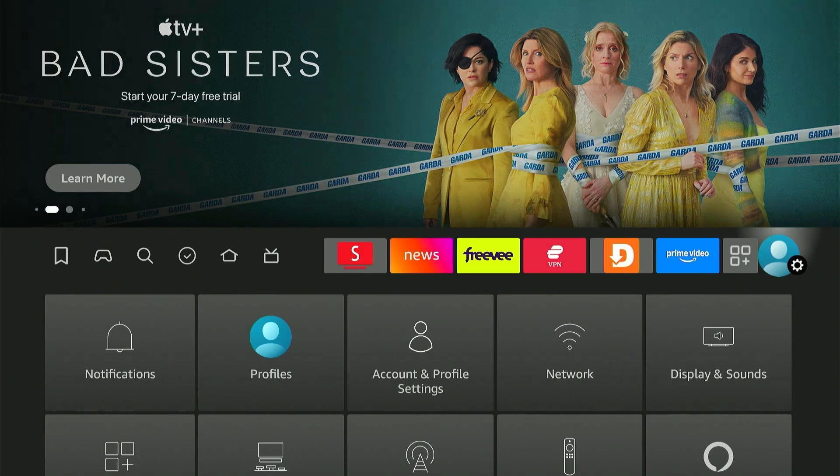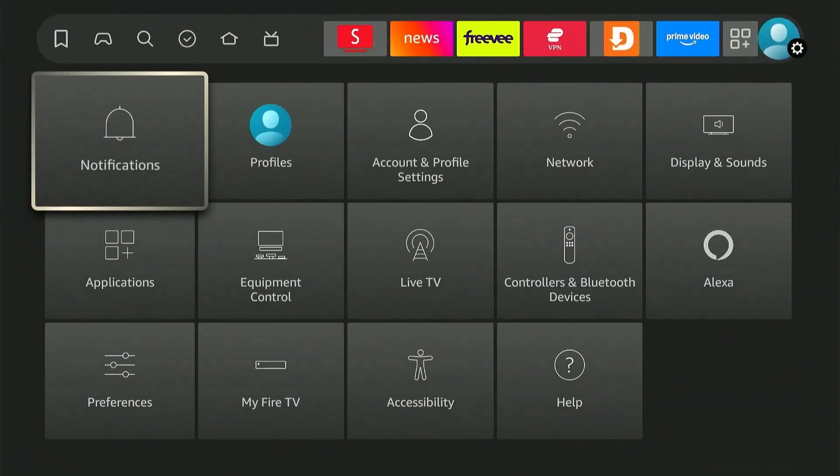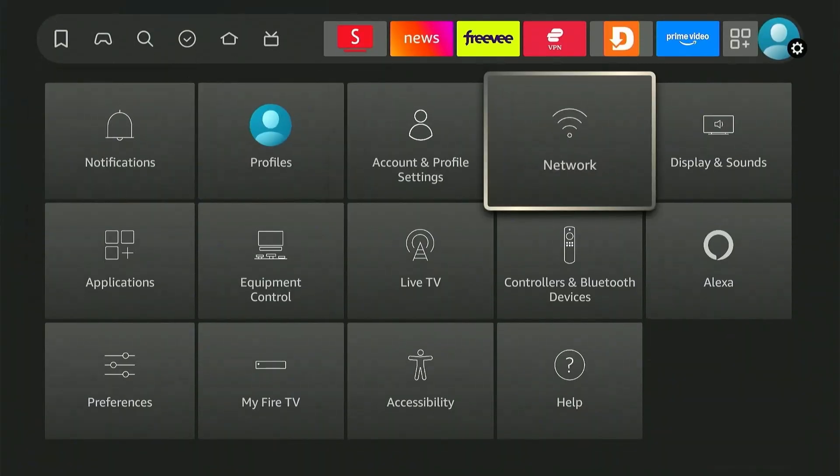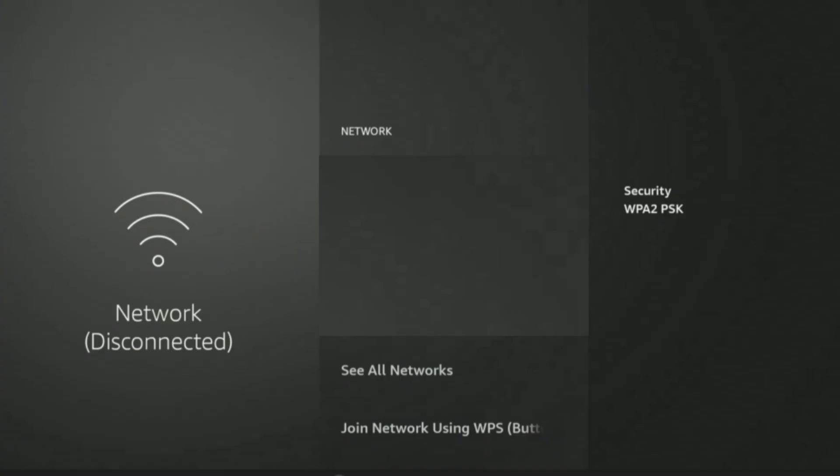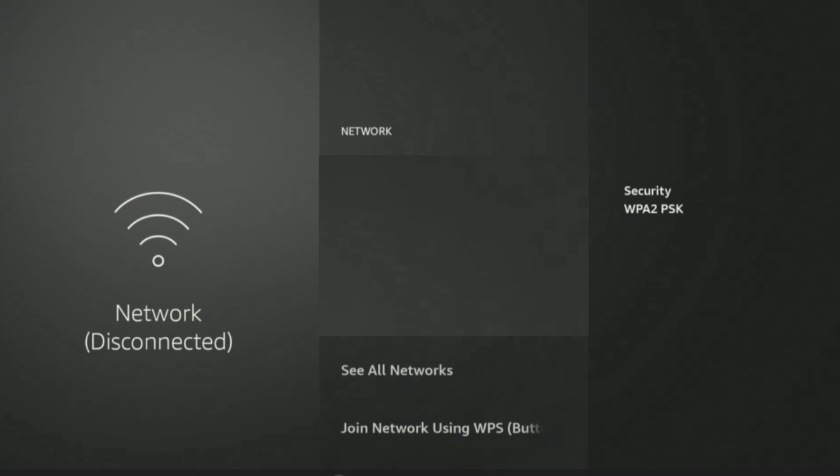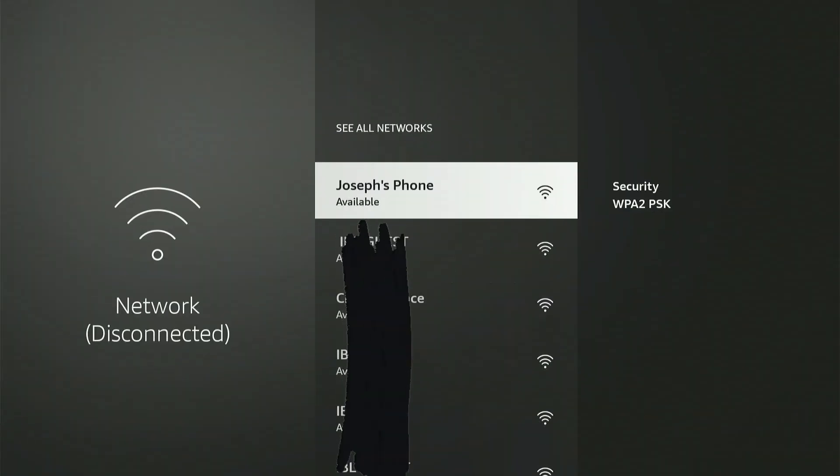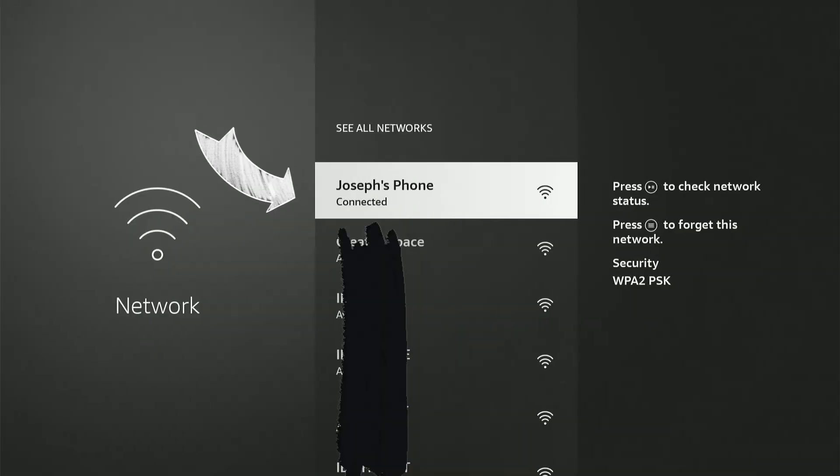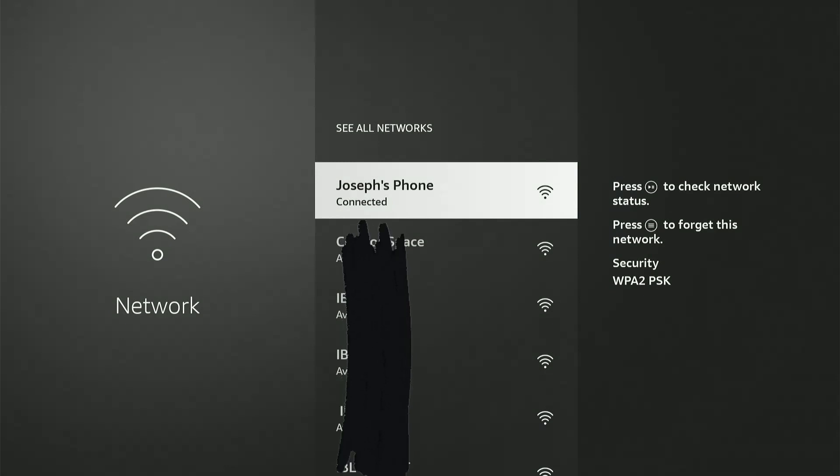Now on your Fire Stick, head over to settings and select network. Navigate down and click see all networks. Now you can select your mobile hotspot and add your password and just like that you're back online. Continue streaming your favorite shows where you left them.